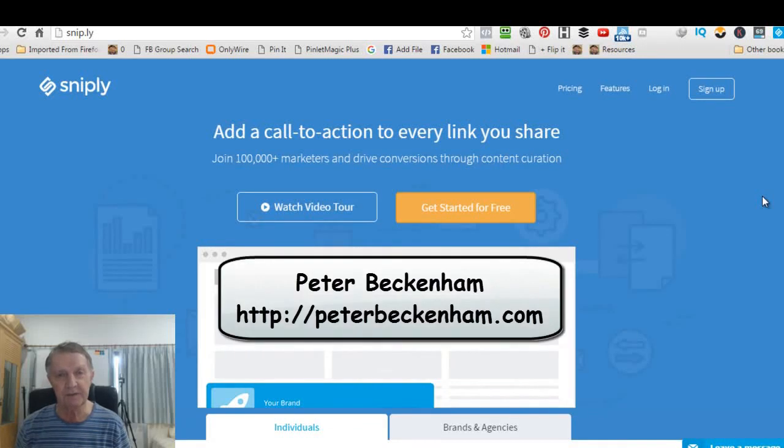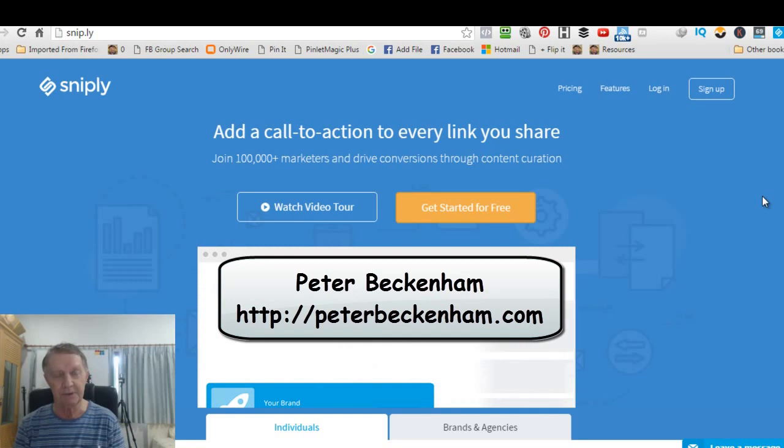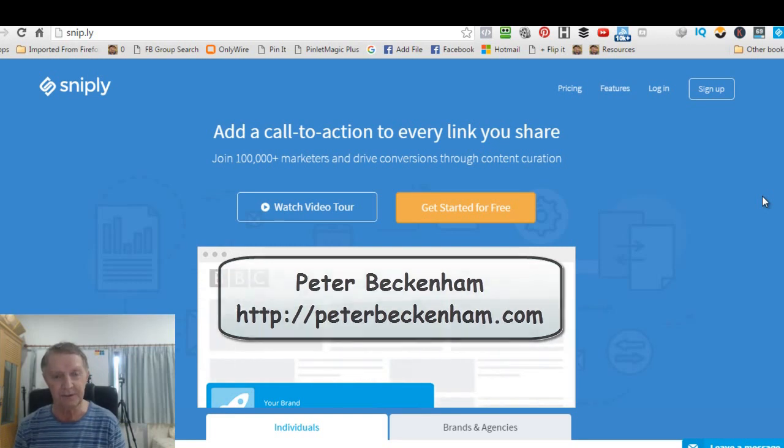Hello there, this is Peter Beckernum, the village marketer from PeterBeckernum.com. And today I've got something pretty special to share with you.